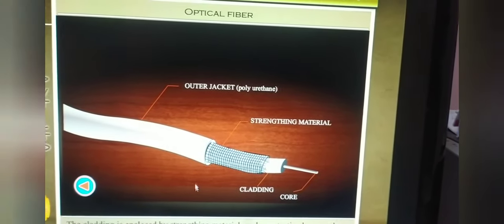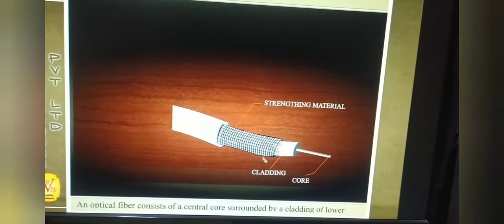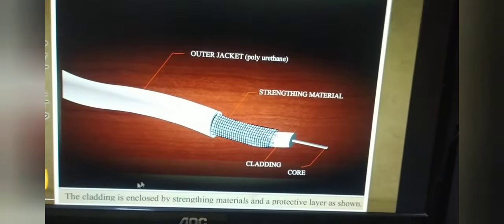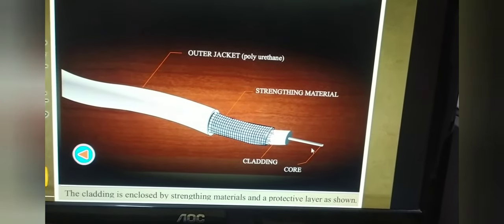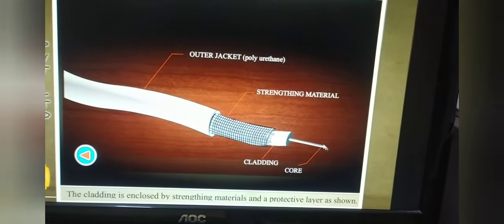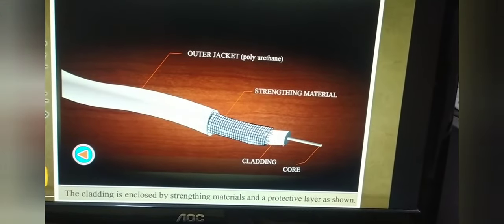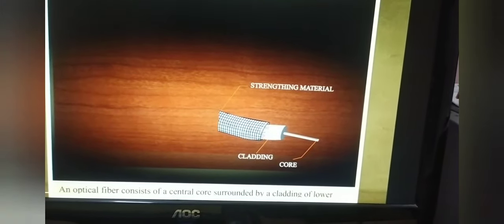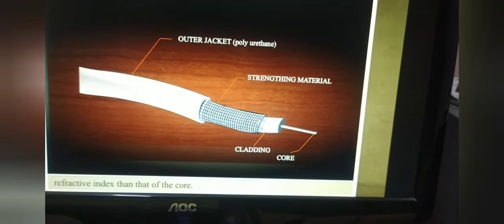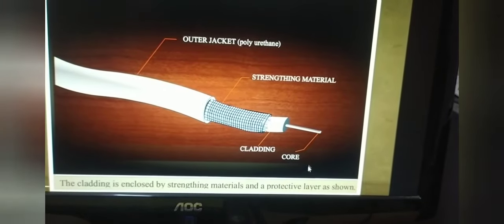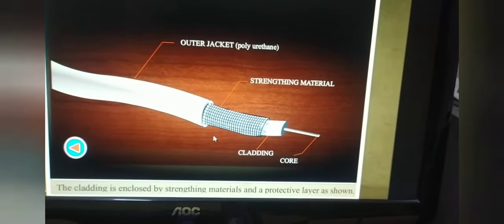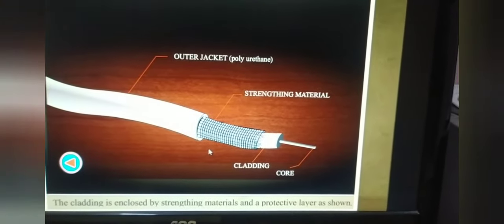Very good morning, friends. I am trying to explain the structure of an optical fiber with this animated video. Just look at the optical fiber — this is the core and it is surrounded by cladding, which in turn is surrounded by the strength material, which is again covered by the protective layer. An optical fiber consists of a central core surrounded by cladding of lower refractive index than the core, and the cladding is again surrounded by the strengthening material and the protective layer which protects the core-cladding boundary.